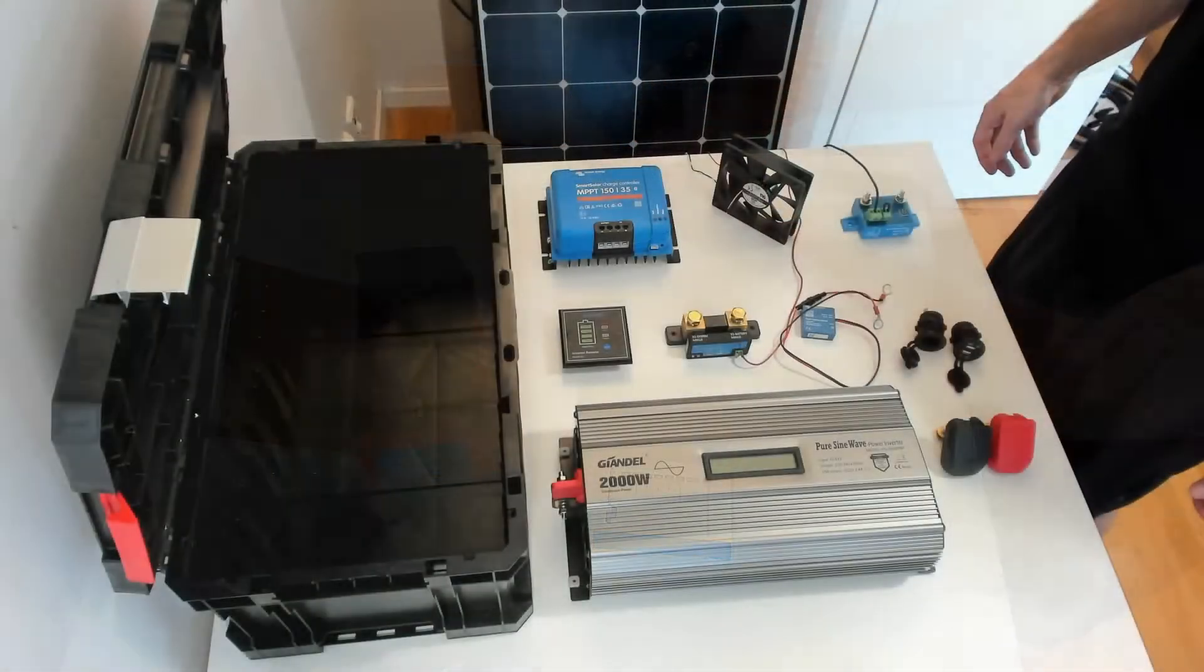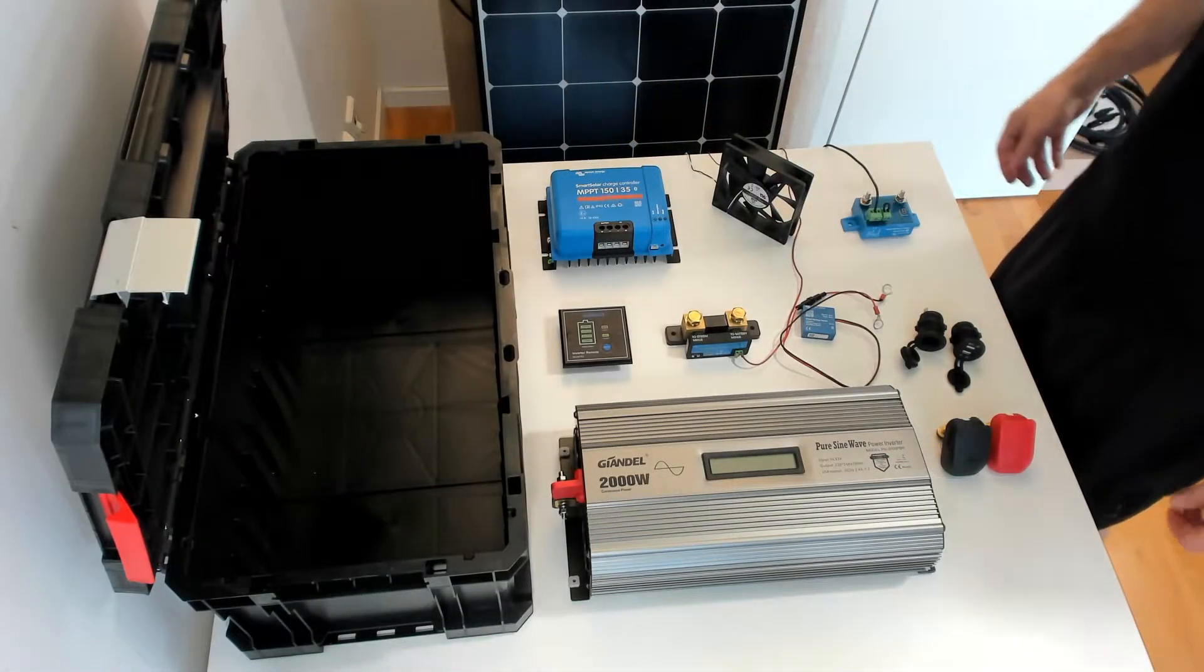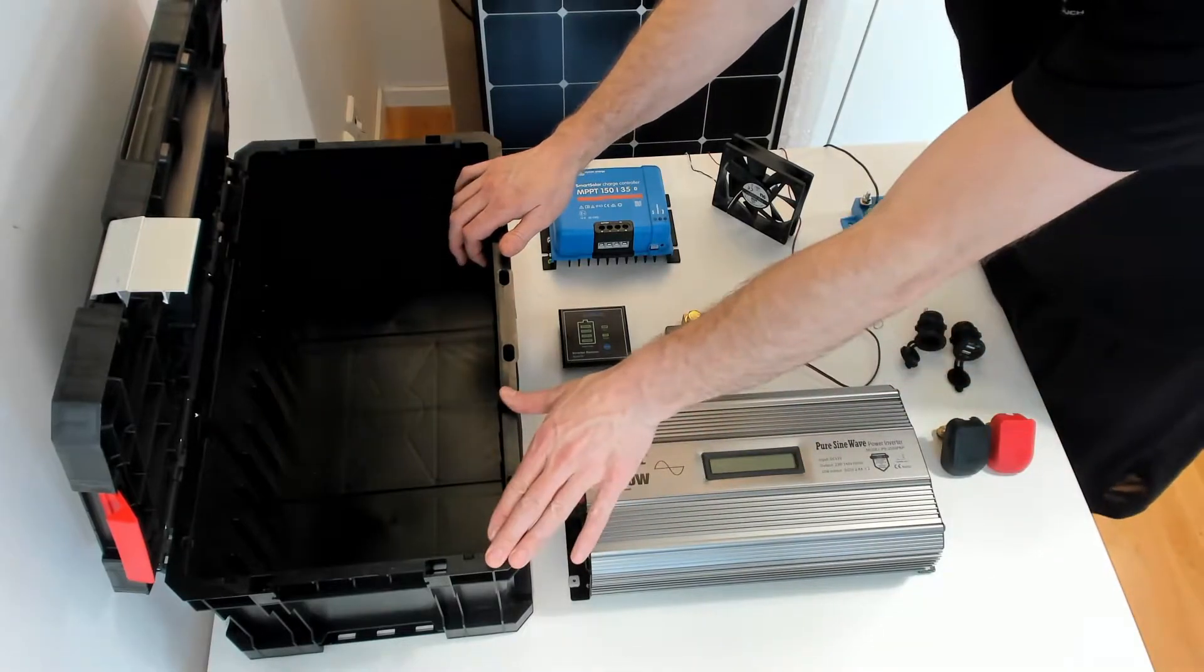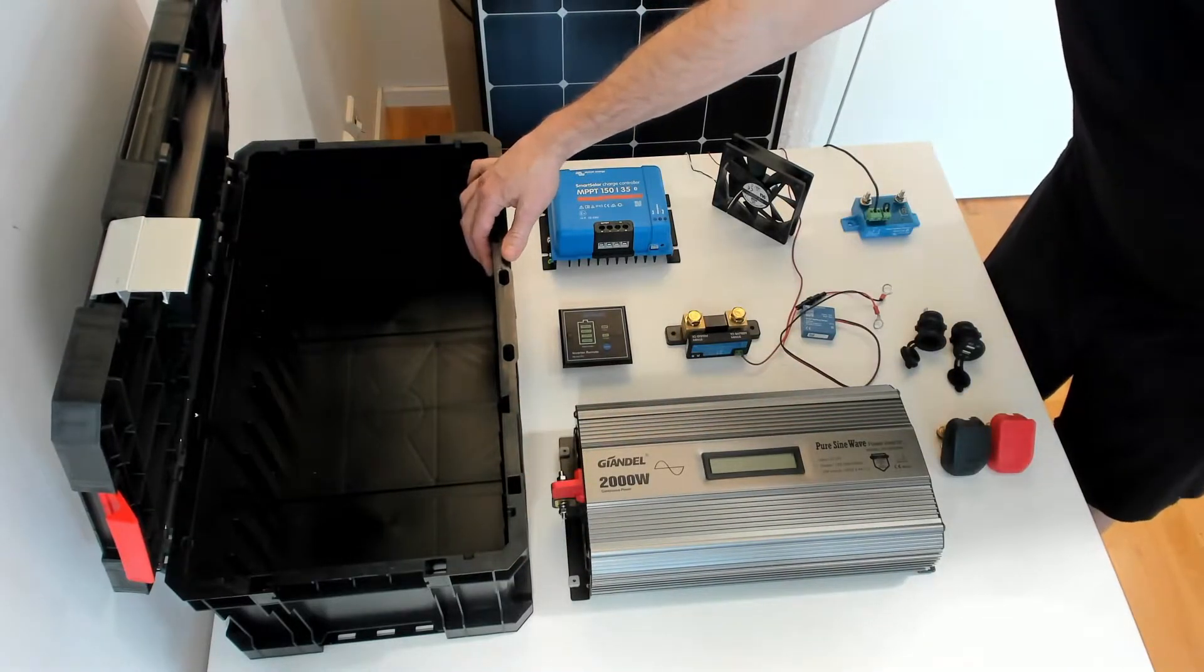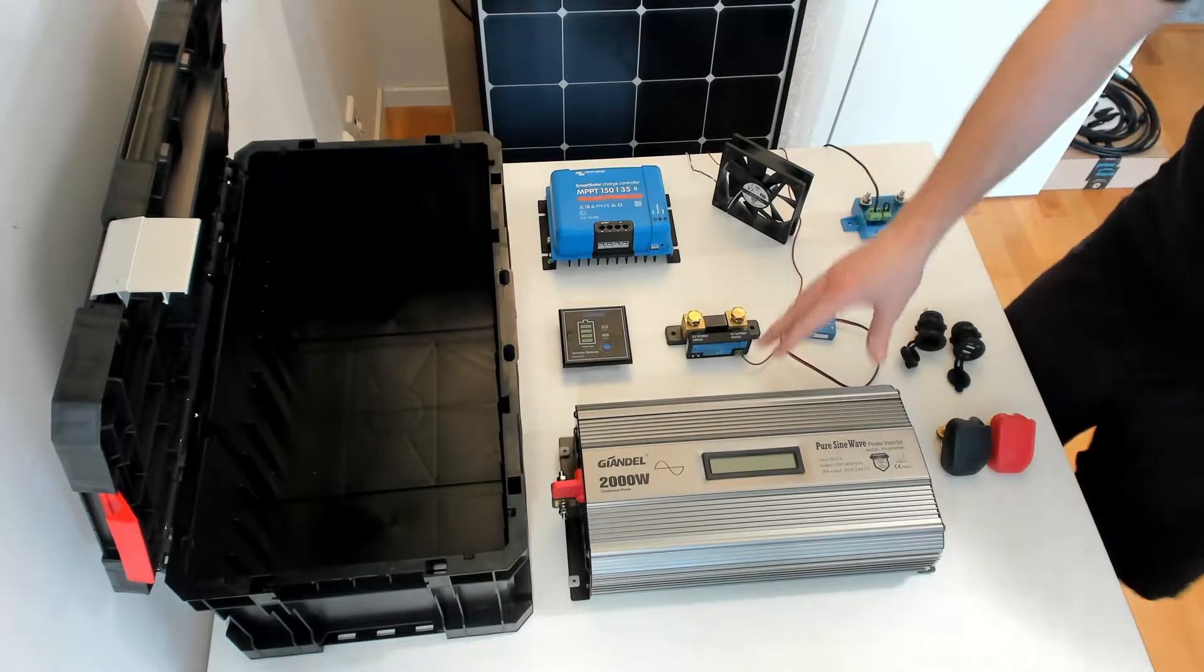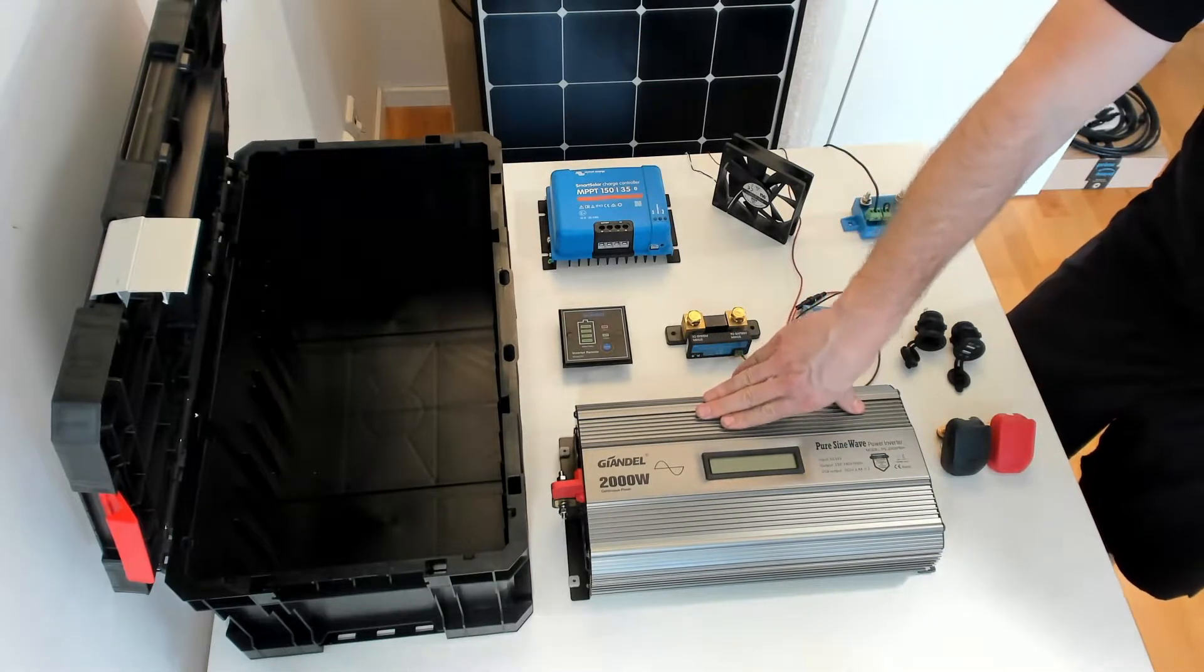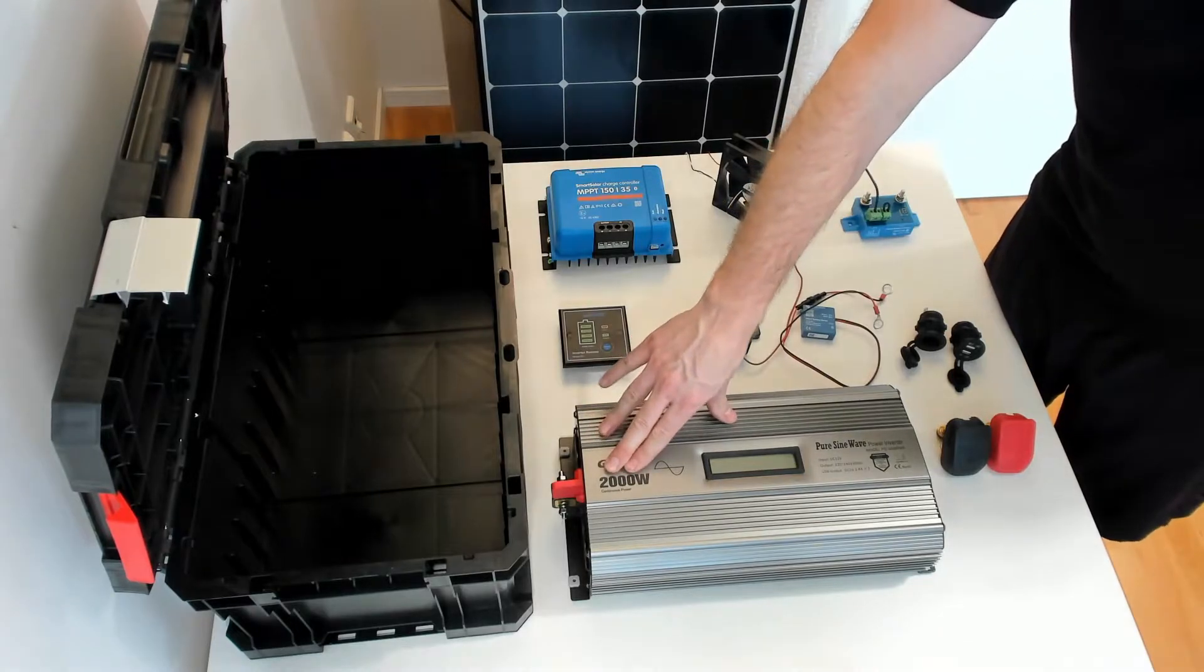Some of the components for this build I already had. One of them is the black plastic toolbox. Also I already have three batteries for 12 volts and 72 amp-hours each. I'm going to connect them in parallel to get a total of 216 amp-hours.